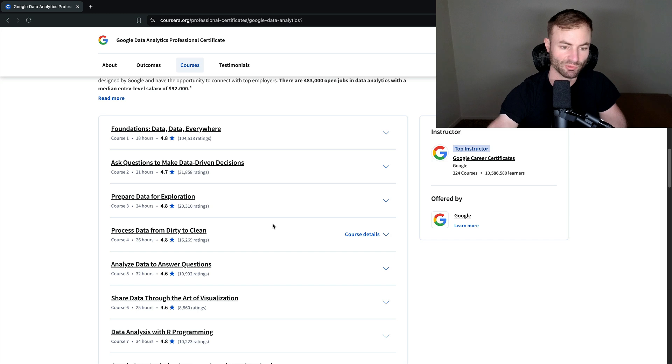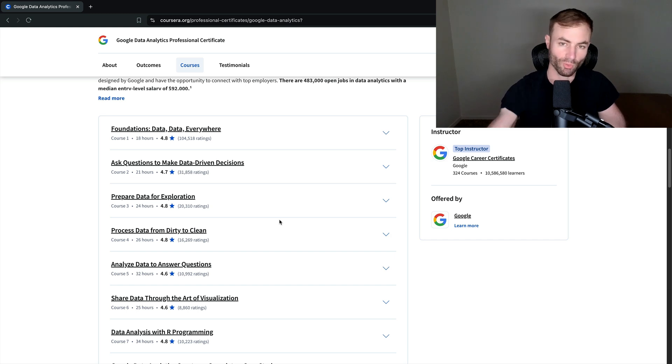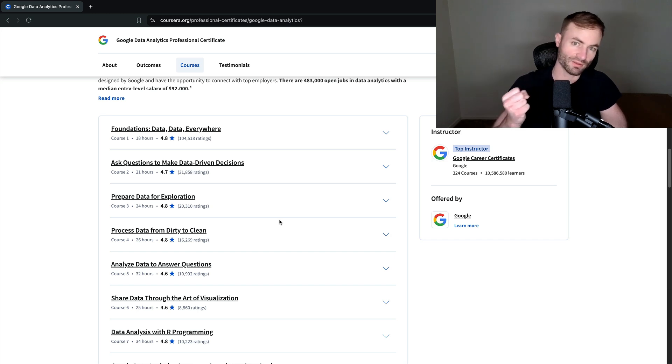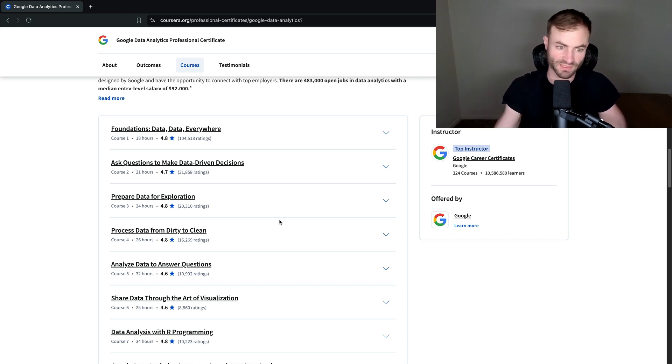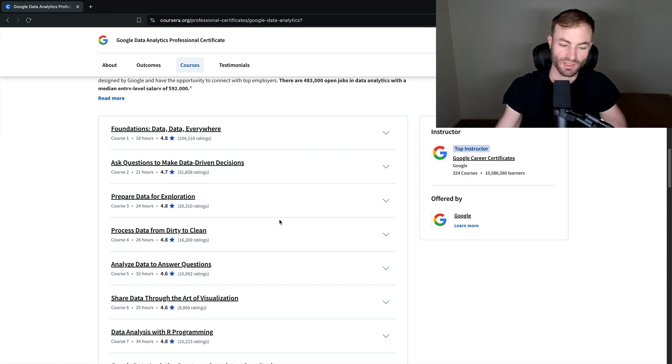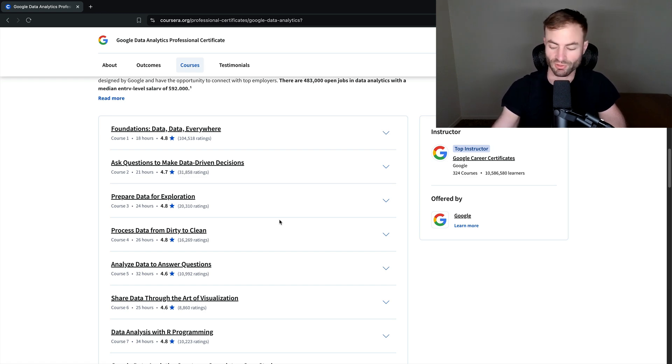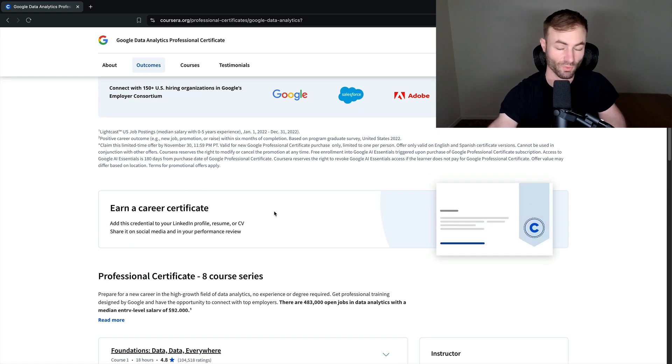You will absolutely learn how to pull data, clean the data, analyze the data, visualize the data, and program with R. So you're going to learn a lot of useful stuff for data analytics.